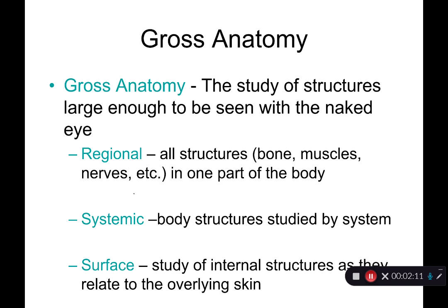Gross or macroscopic anatomy looks at structures large enough to see with your eye — no microscope needed. We can break this down into three ways to view gross anatomy. The first is regional: we look at all of the structures in one particular part of the body. For example, if we looked at just my right arm, we'd see skin, muscle, blood vessels, nerves, and bone — all visible with the naked eye, all in that region.